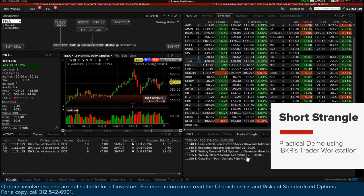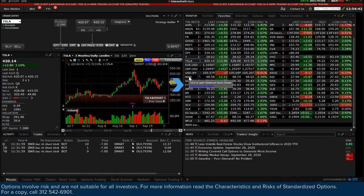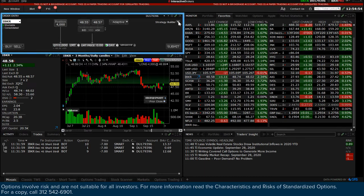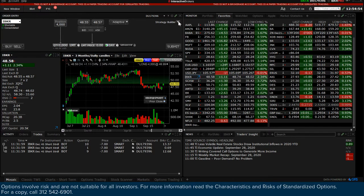From a watchlist on the Monitor tab, click the underlying symbol you wish to create your option Strangle trade for. So long as your tabs are part of the same Windows group, the underlying will appear in the Order Entry panel. To the right of the Order Entry panel, select Strategy Builder from the drop-down menu.